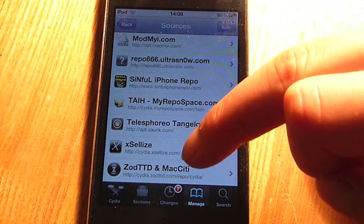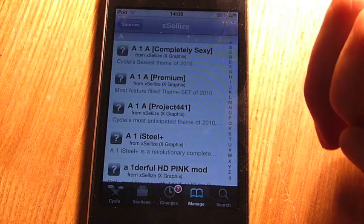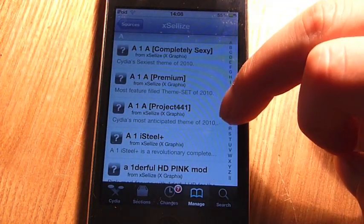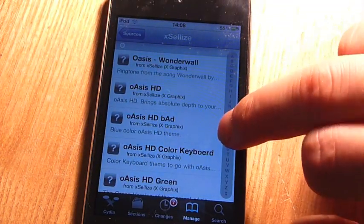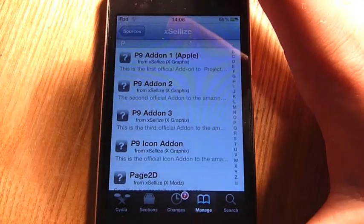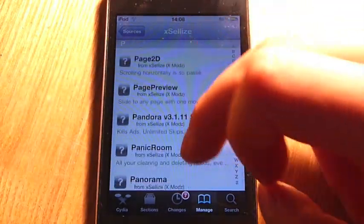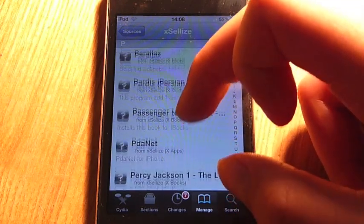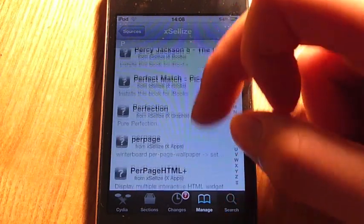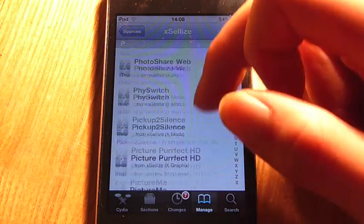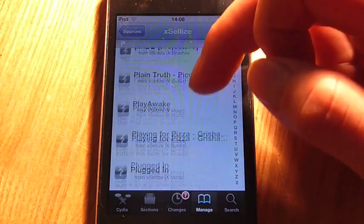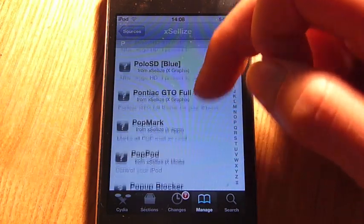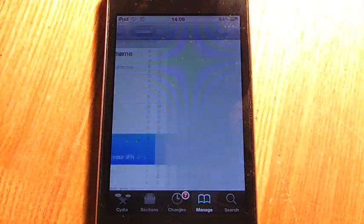Then go on to the source you've just added. Actually, it'll be there, and go down to P, and then go down to popup blocker.